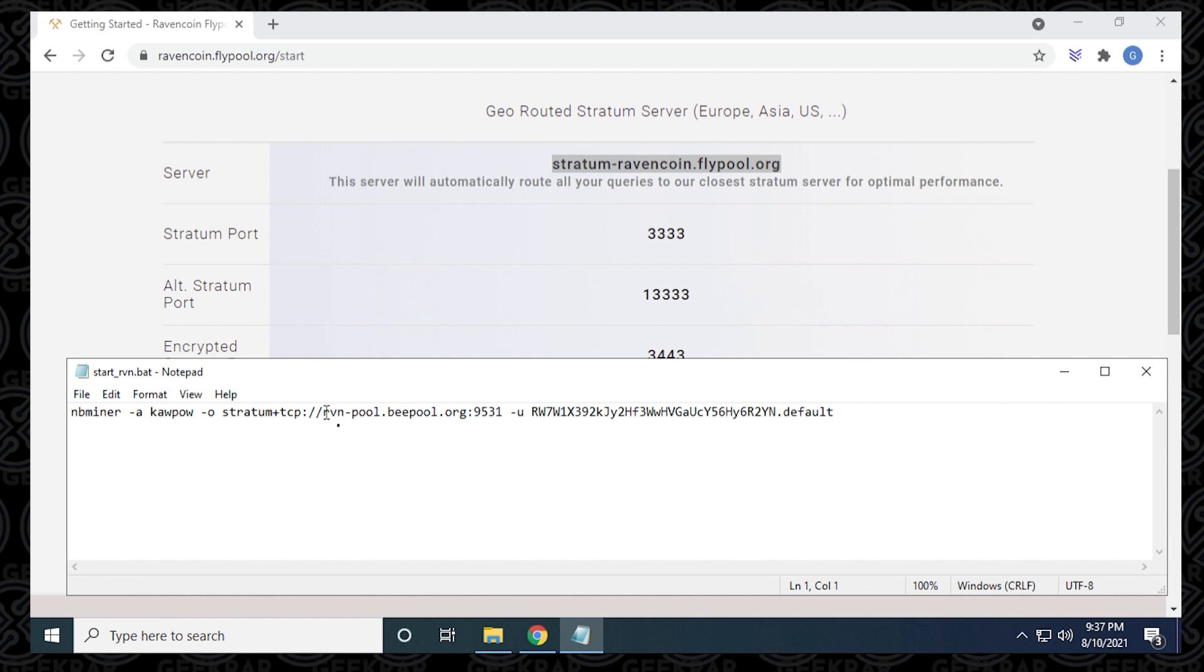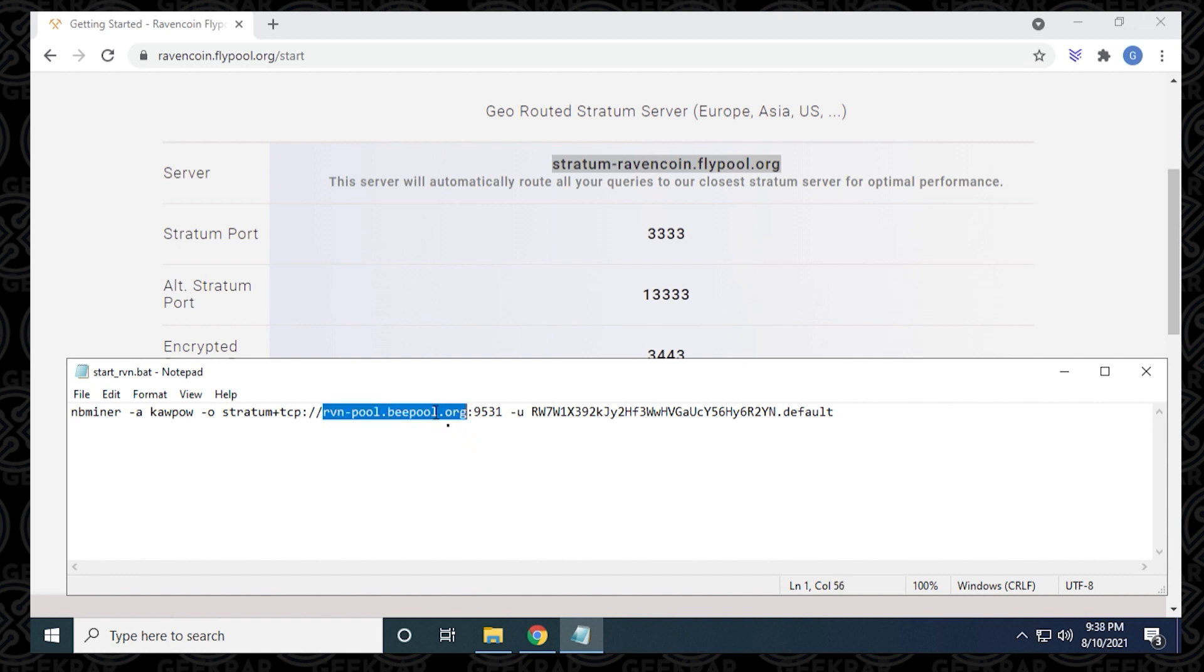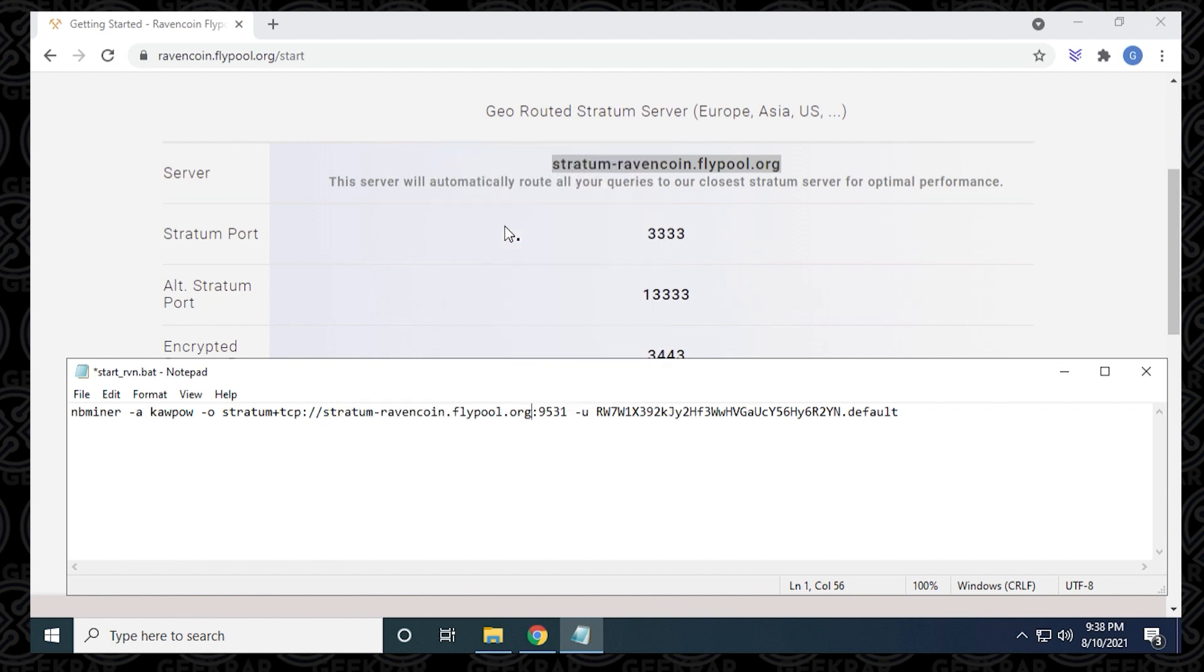Then we can paste it in here. You want to make sure that we leave the backslashes and the colon for the port. We can just paste it in here. And now we've changed that part.